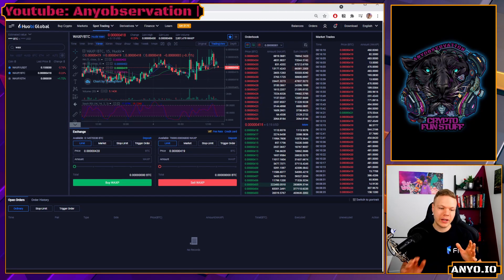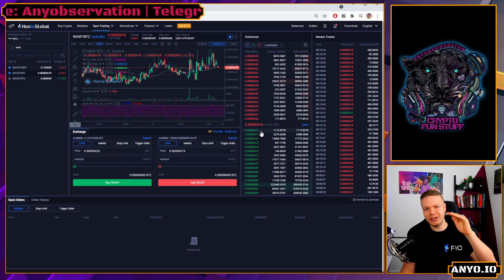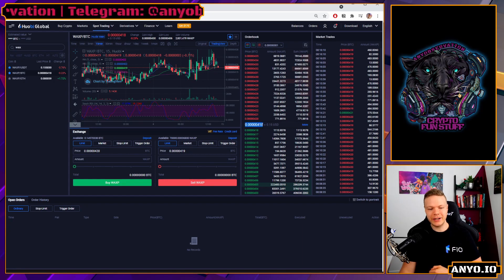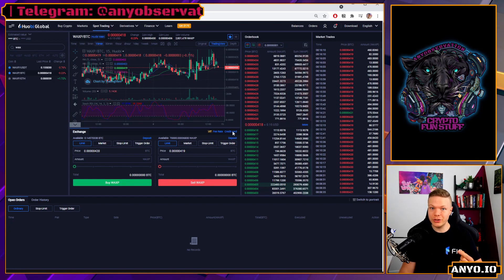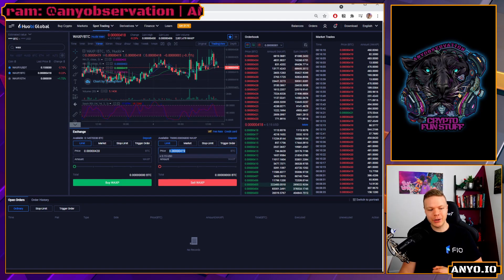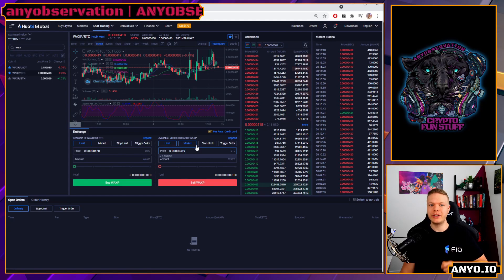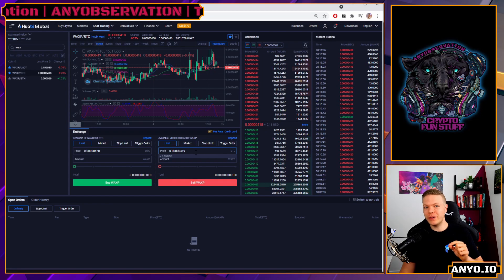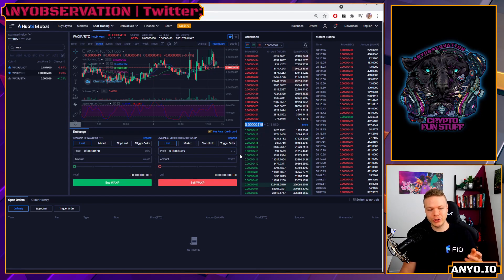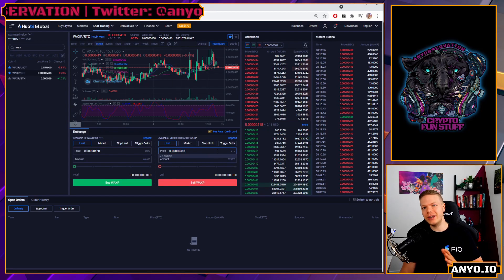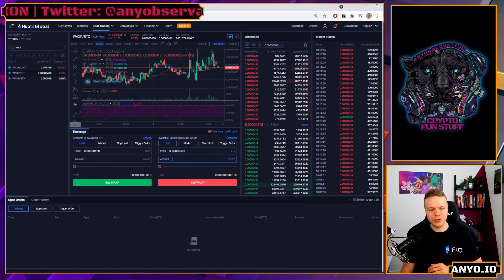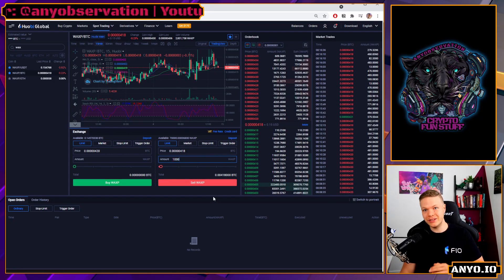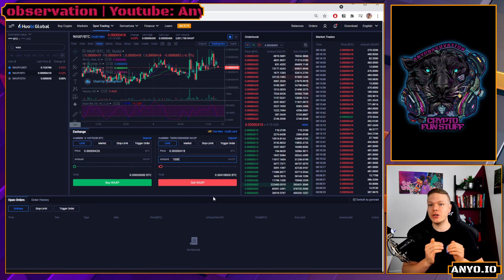You can place a sell order above or at market price - you shouldn't place a sell order below market. You can place buy orders at or below the market asking price. On Hobi, the moment you go into one of these listings the price will automatically be set to the market price, which is something important to understand because on a lot of exchanges this will not happen. You can copy the latest trading price, take your WAX, and set how much you want to sell.